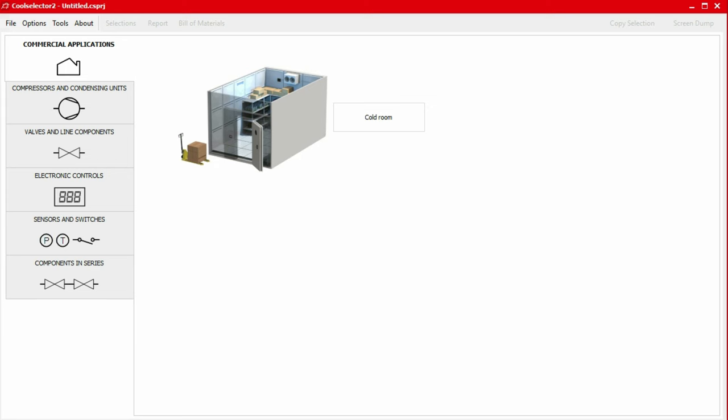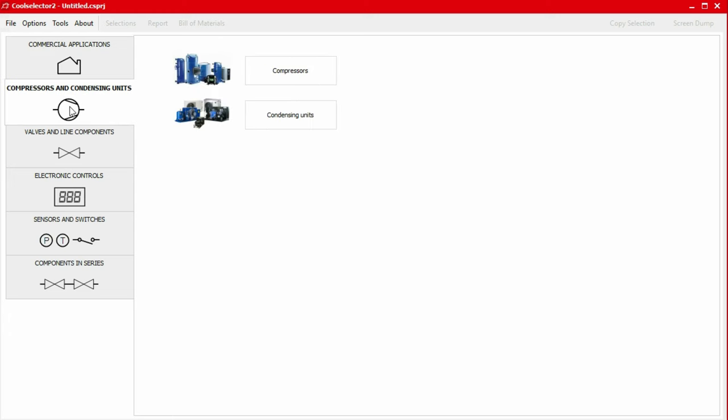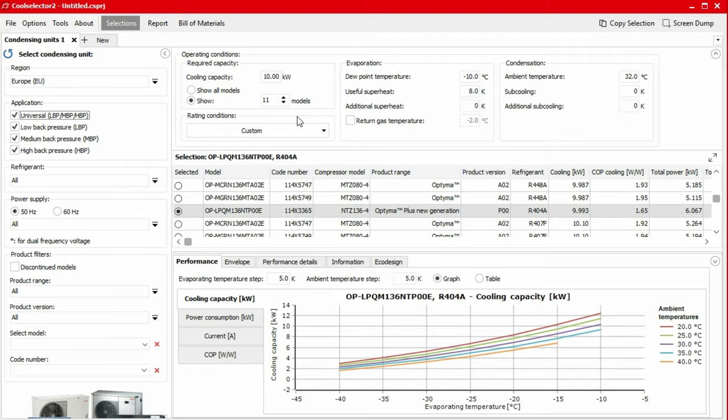We start the selection process for a condensing unit by selecting the compressors and condensing units tab and then clicking the condensing units option. Before we can select a product, we first need to define the system.